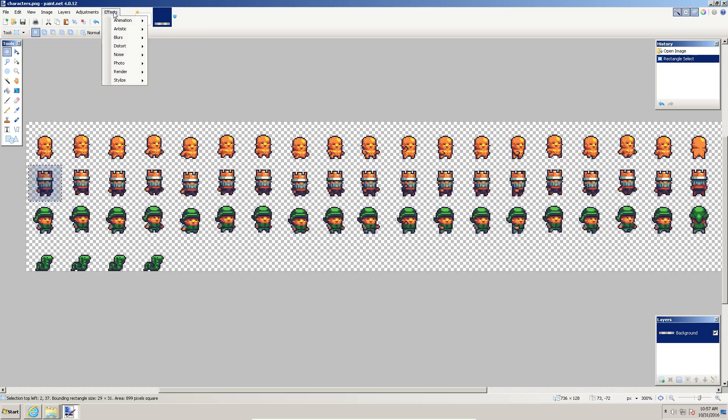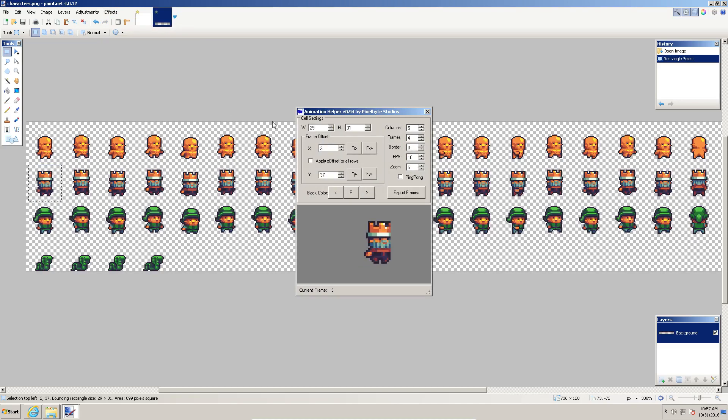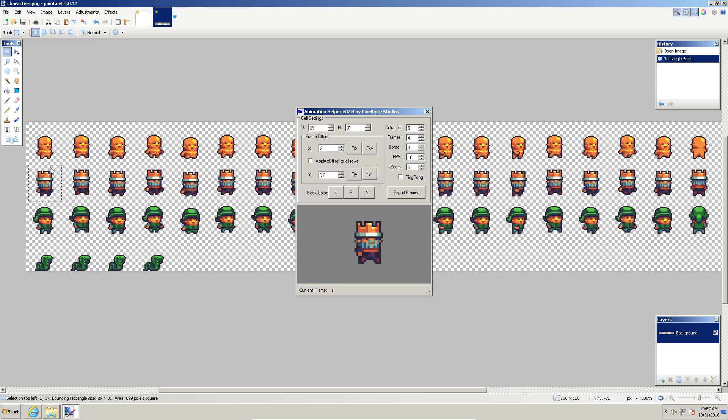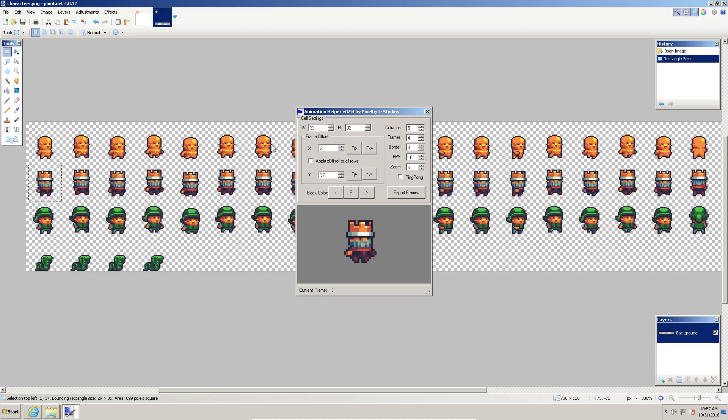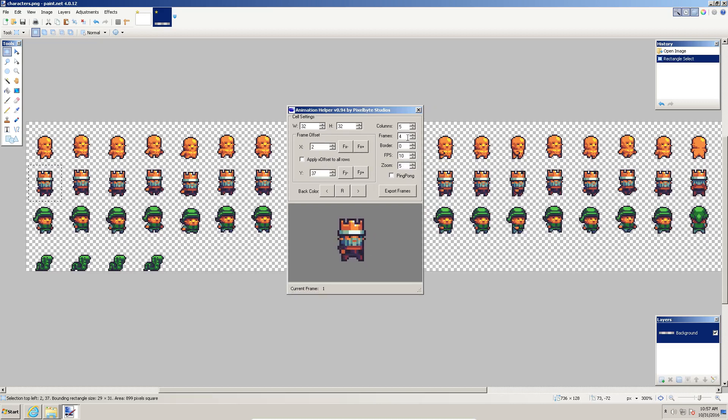What the plugin will do is it'll take this frame size, and then depending on how many frames you tell it, it will select that size again here, and then go to the next one and the next one, and it basically makes an animation. It just flips through these images quickly. So we're going to tell it what size we want approximately. Then we can go to effects, animation, animation helper, and you can see that it has pulled in the size of this selection rectangle, but we can adjust that.